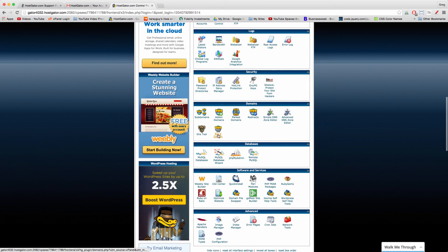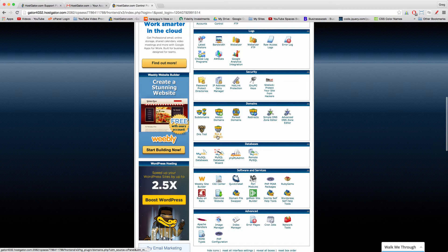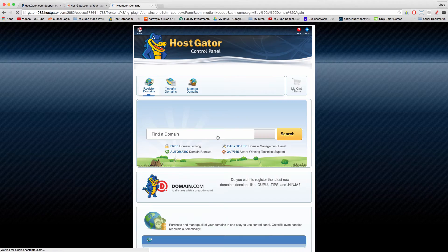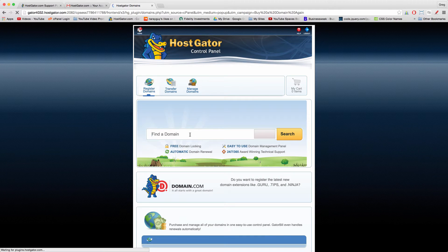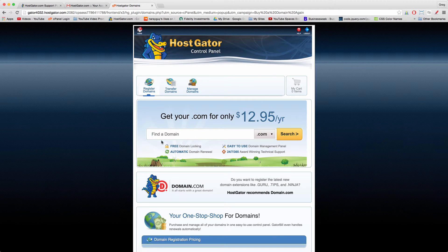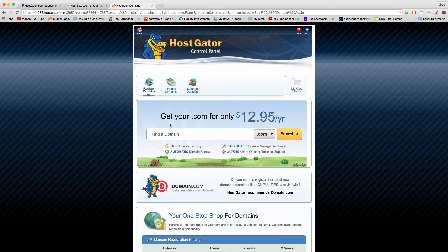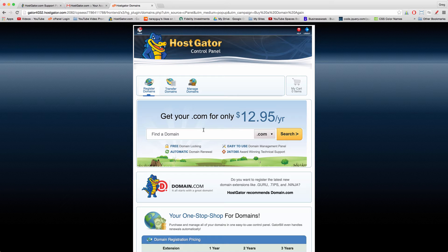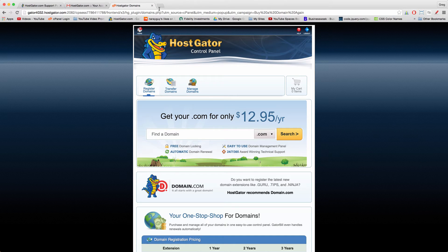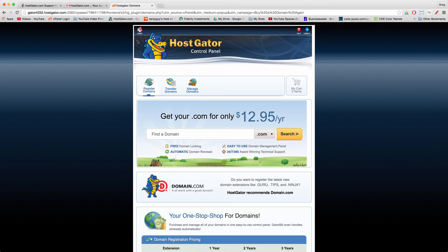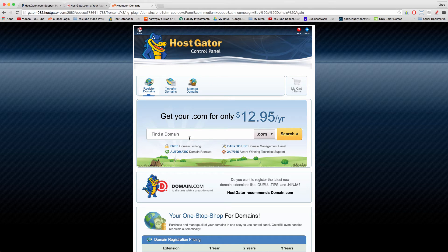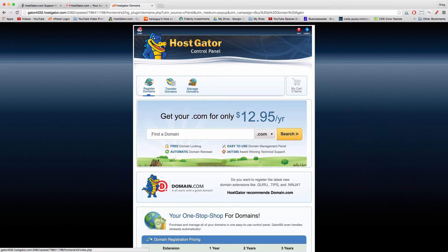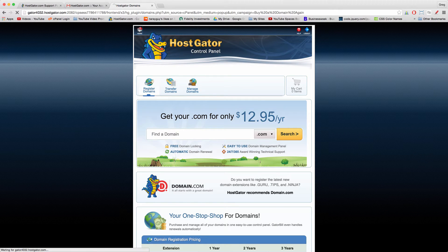Now just scroll down to the section called Domains. In this section, we could buy a domain name from HostGator. If you click that, you'll see that you can buy a new domain name and search availability for a price of $12.95 a year, which is a great price.